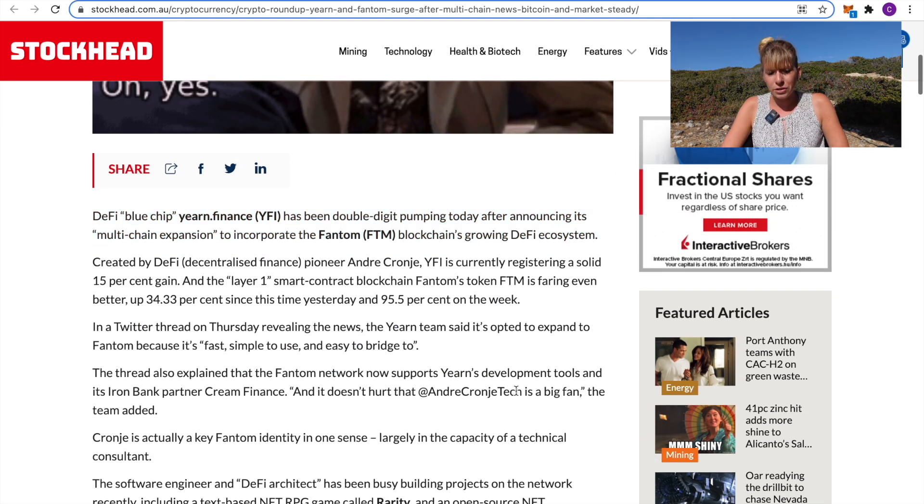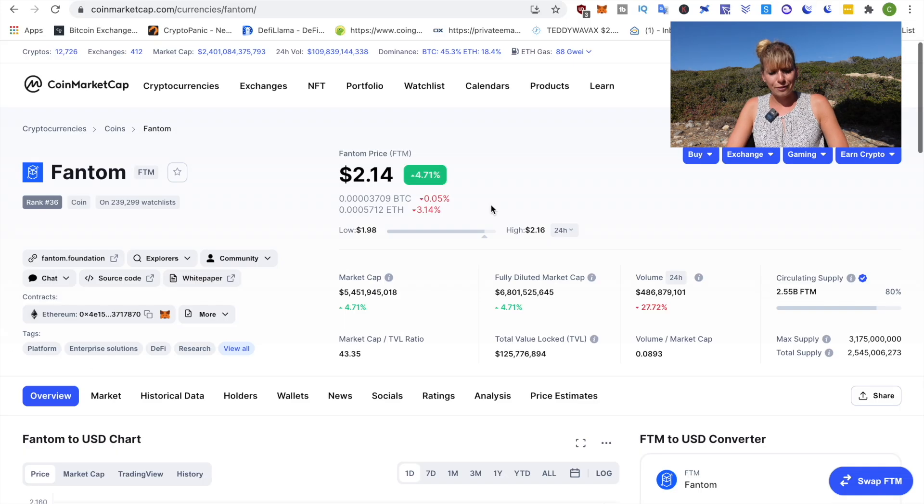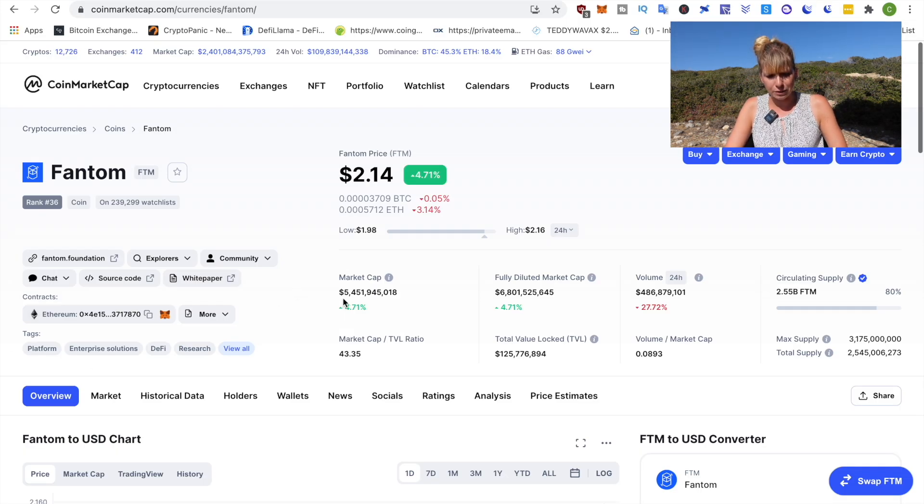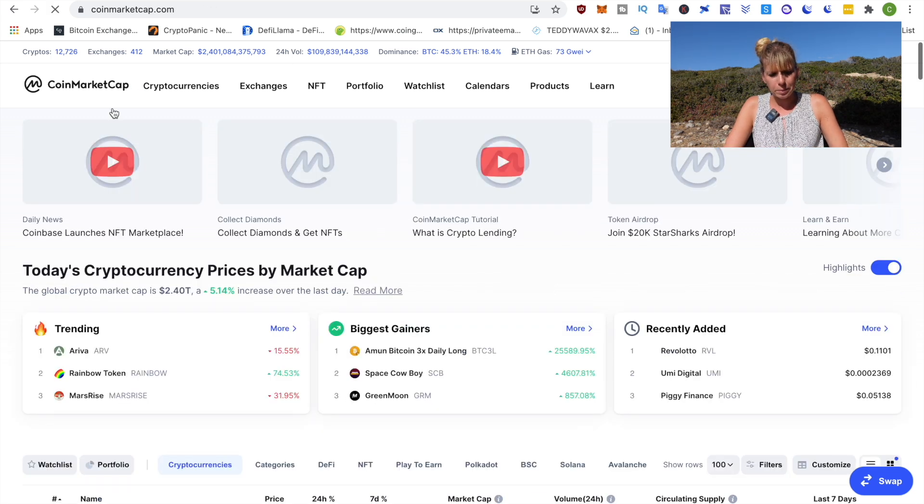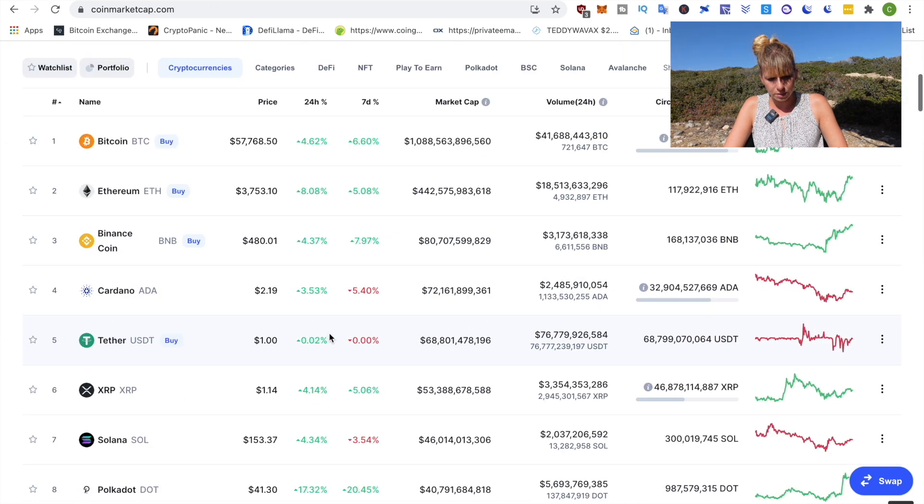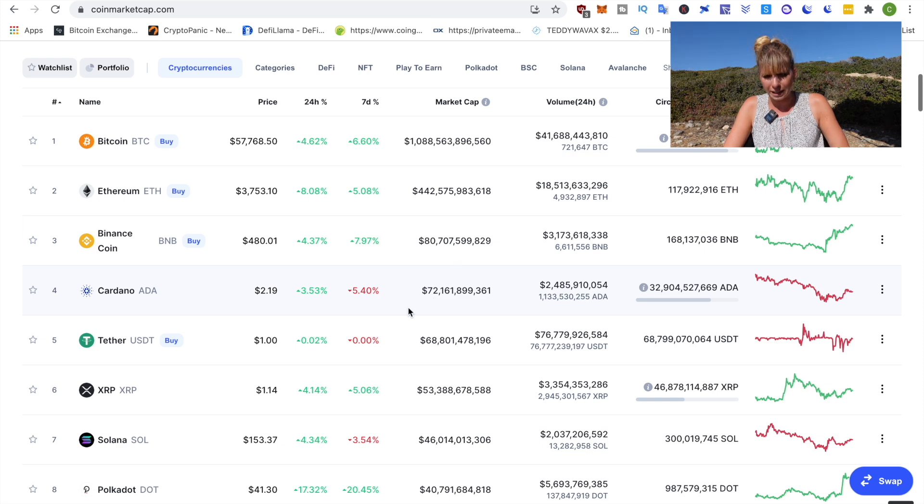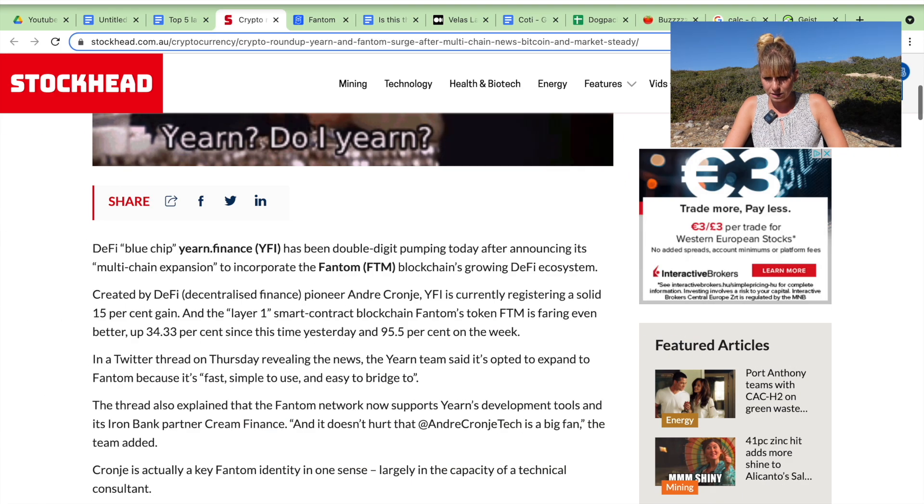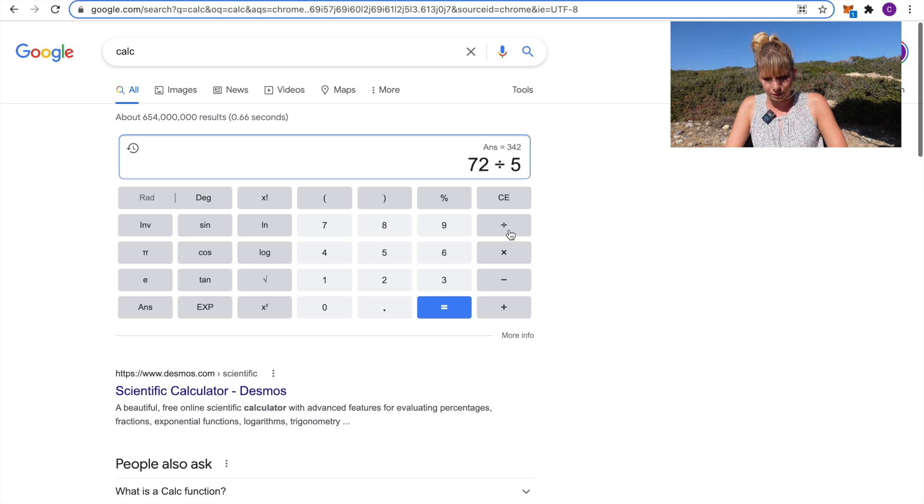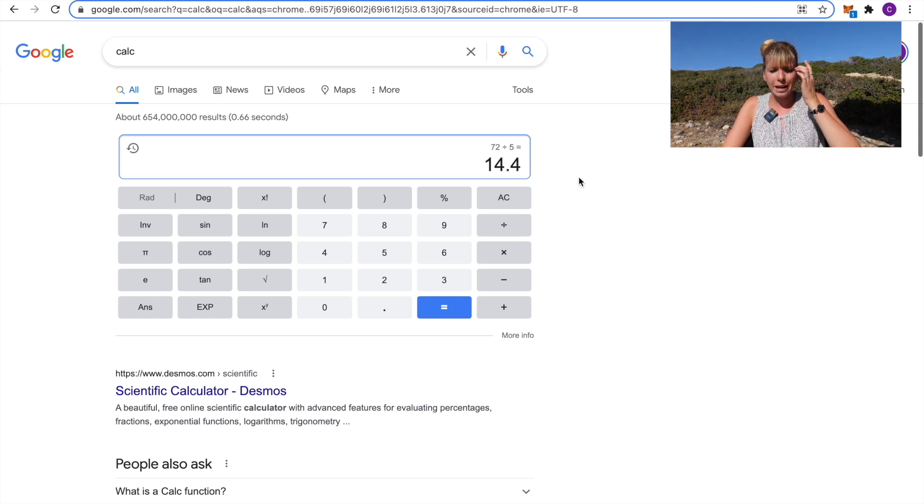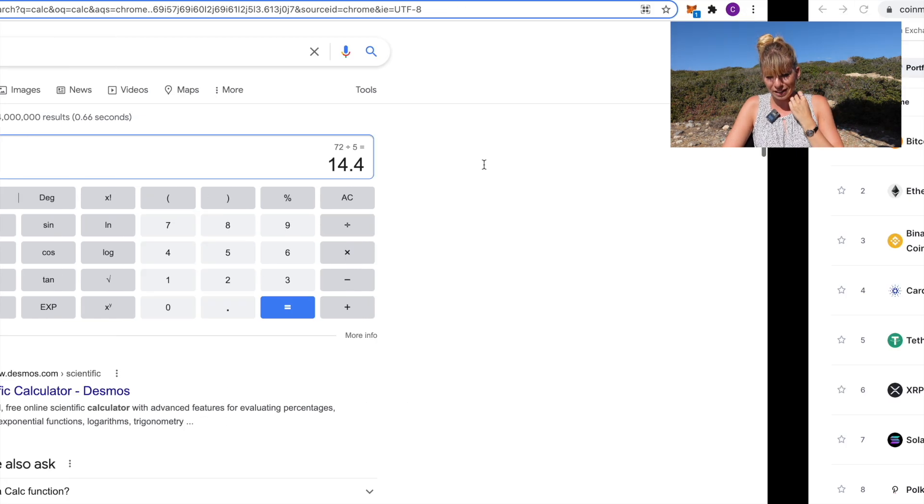All right, now again let's do some price predictions. Now, Fantom has a bit of a smaller market cap at about 5 billion dollars right now. If we again compare that to Cardano's market cap at 72 billion, let's calculate that. That would be 72 divided by 5. That would be about a 14x from here on out.